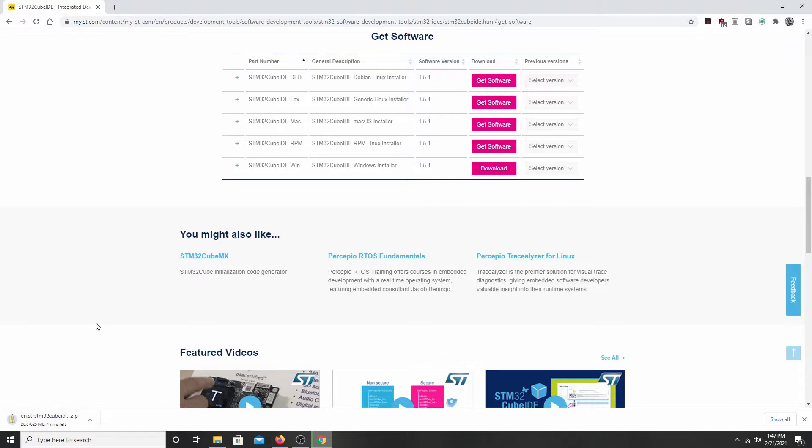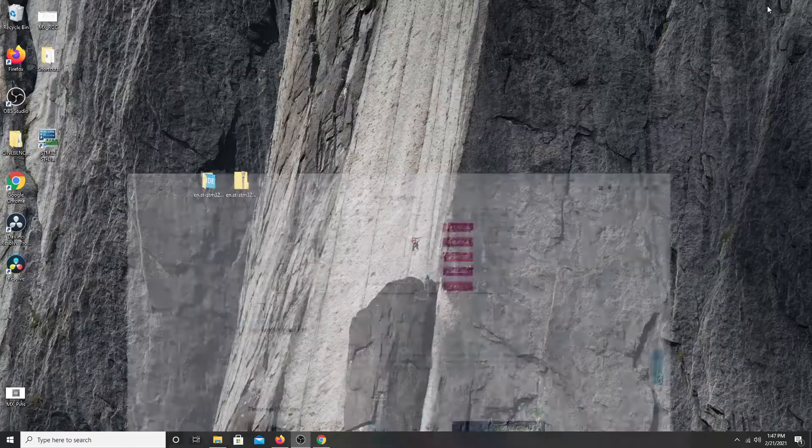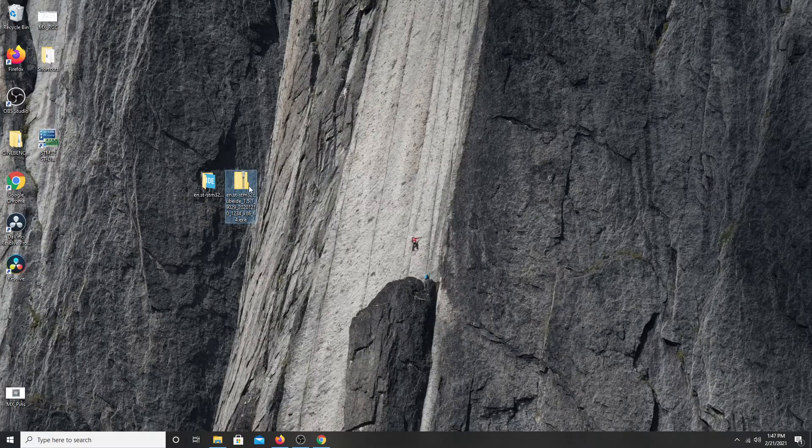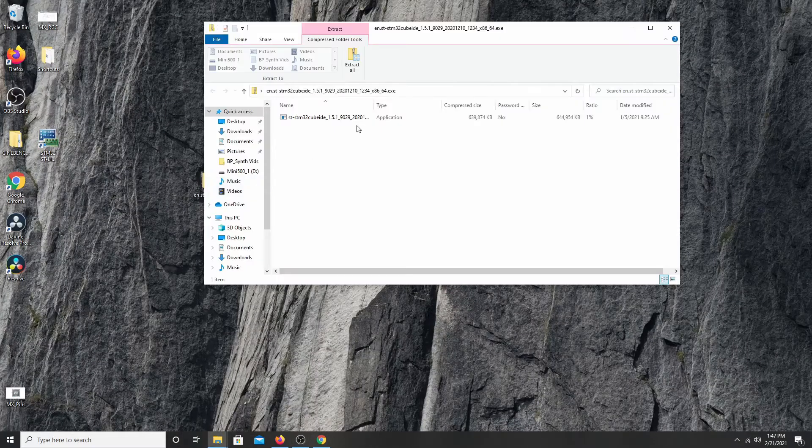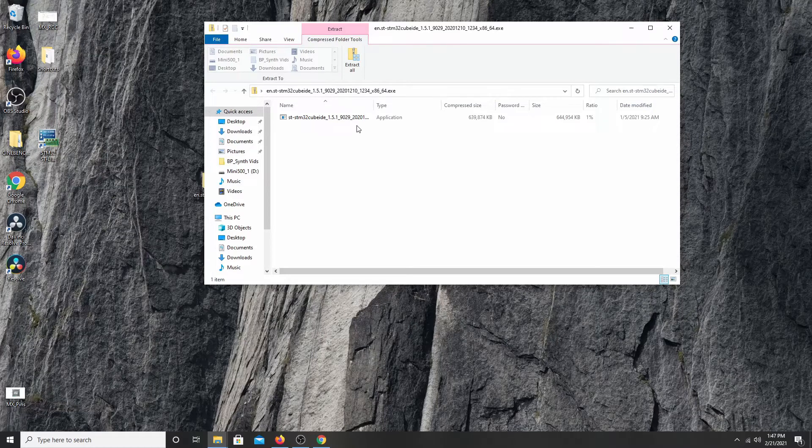And then down here you can see that we're going to be downloading 625 megabytes. The ST site can be pretty slow to download from. In fact, it could take up to 10-15 minutes to download the entire file. What I'm going to do is cancel the download because I already have it downloaded right here. And when you click it open, what you will have is a zip file to extract.